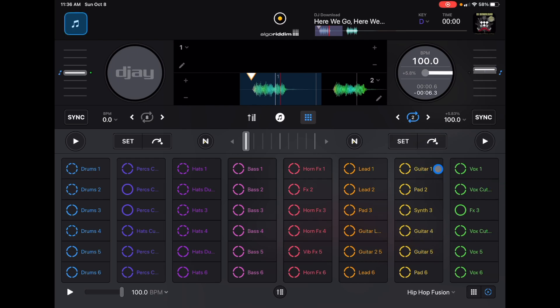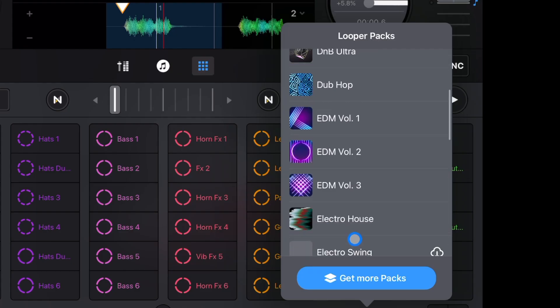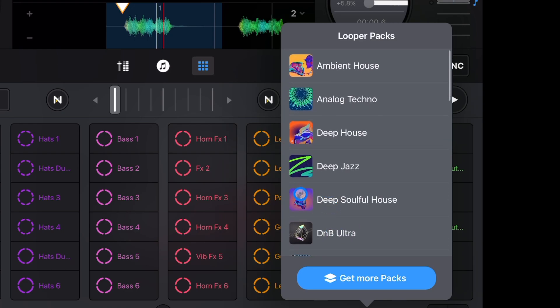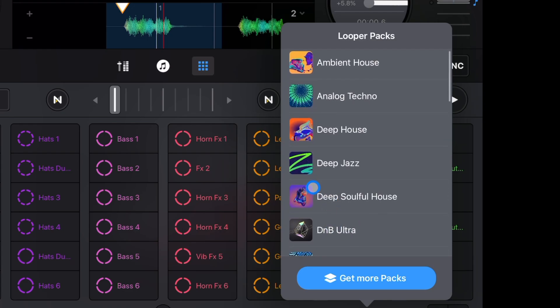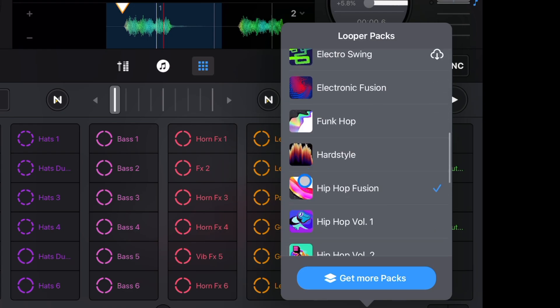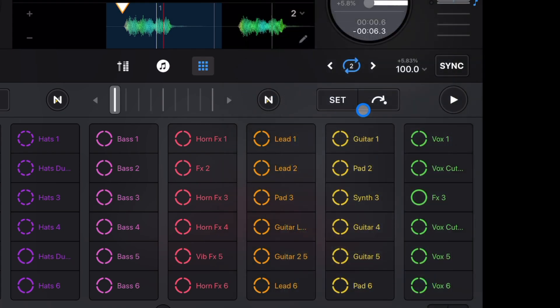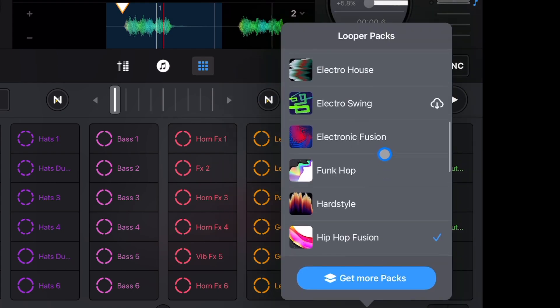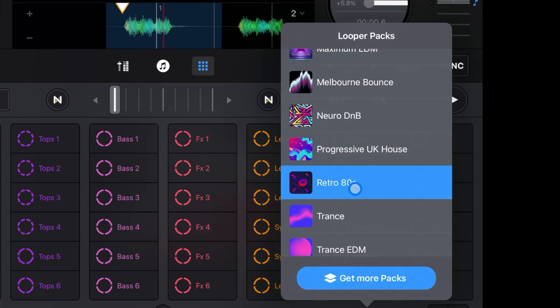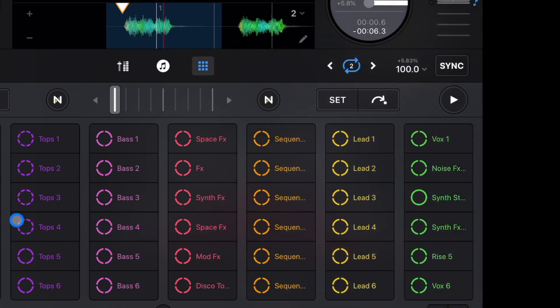They have some pretty cool vocal loops. Down here is where we can select which looper pack to use — they add new ones sometimes and you might have to buy them. There's a bunch of different ones. I suggest loading them all up and listening to every sound. I really like the hip-hop fusion one — it makes really cool beats to scratch to. The retro 80s is pretty cool too, it's at 110 BPM.